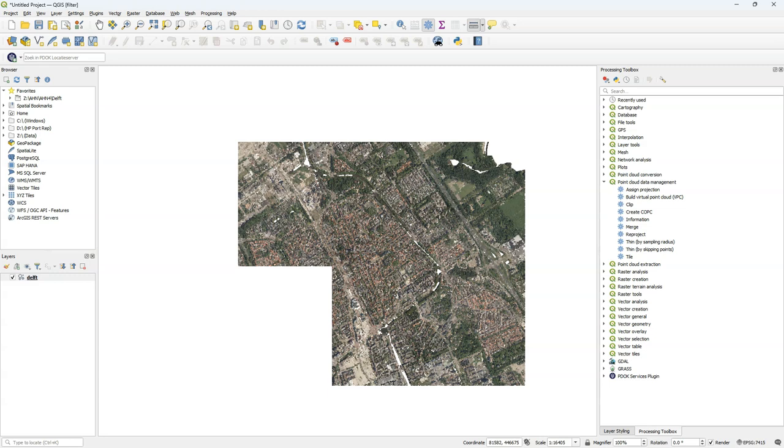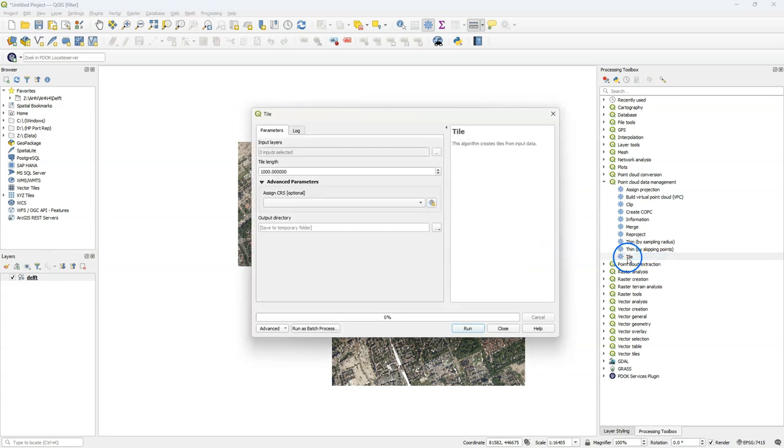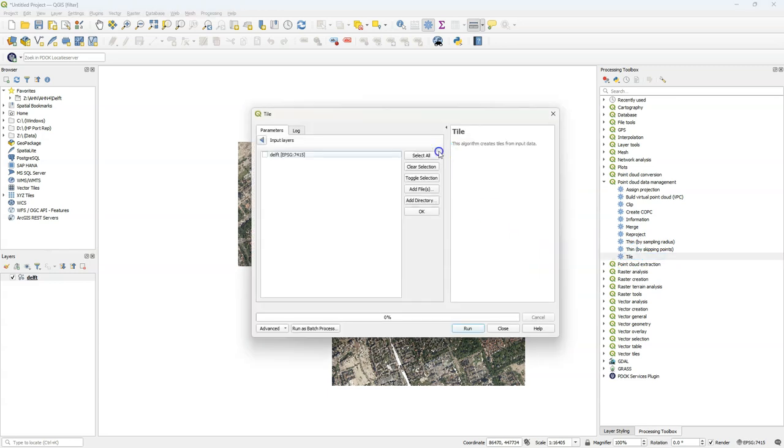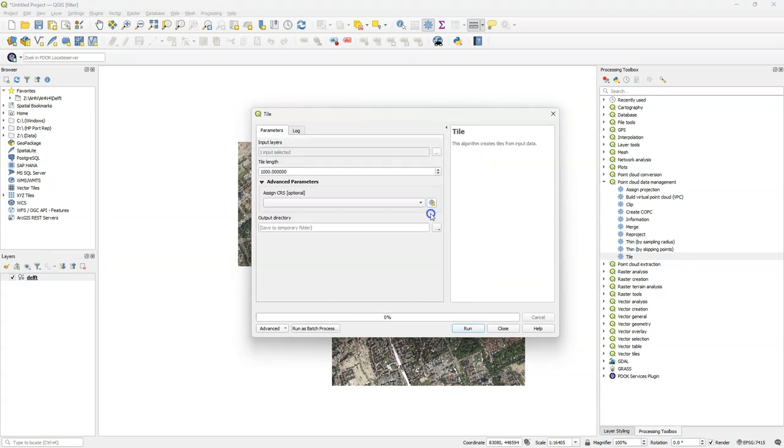We can also retile an existing tile set. In the processing toolbox under point cloud data management, I select the tile tool. In the tool, I select Delft as the point cloud layer that I want to split into tiles.